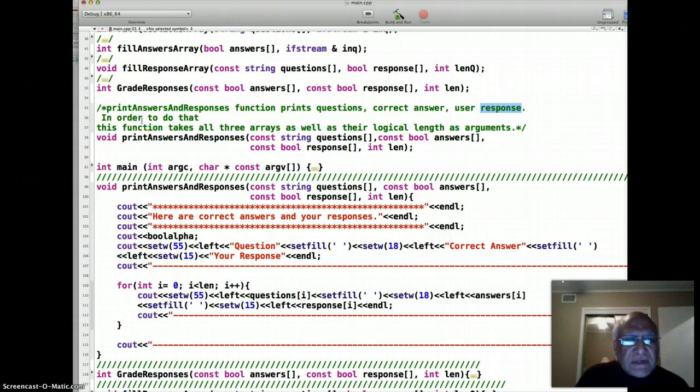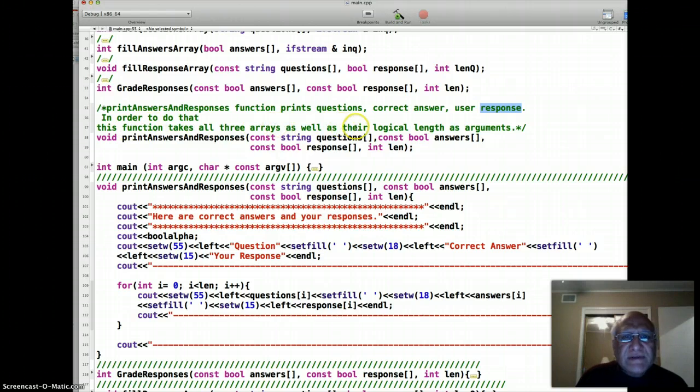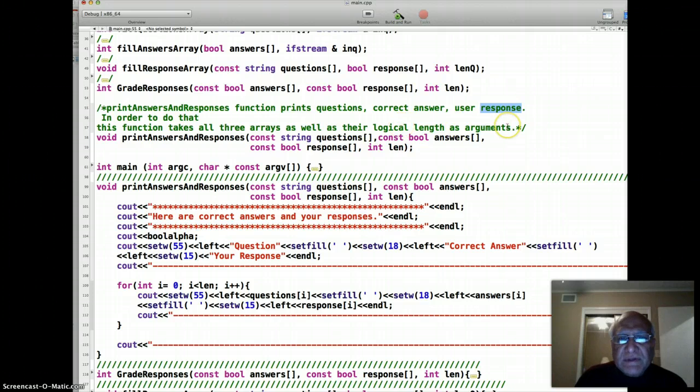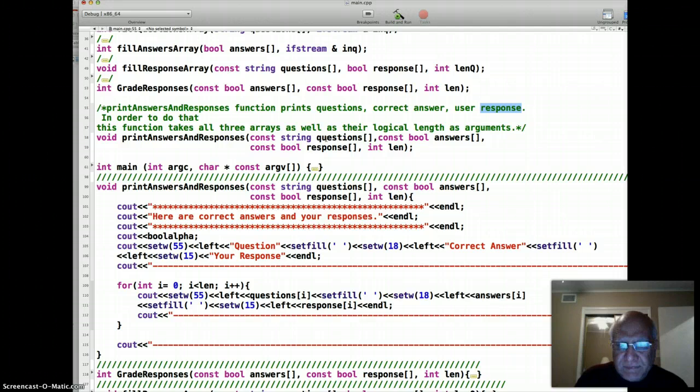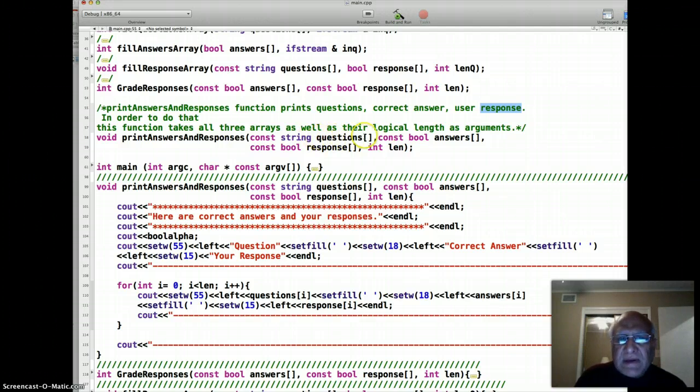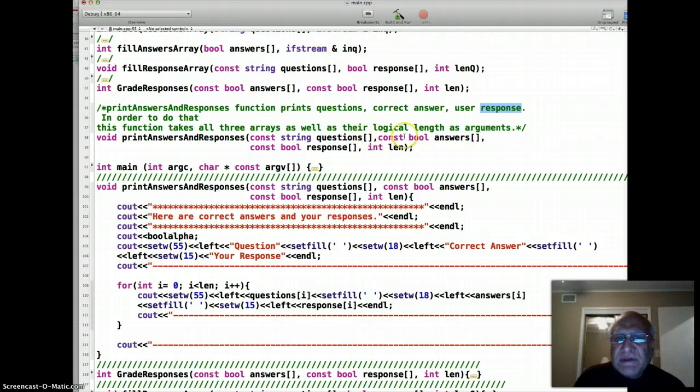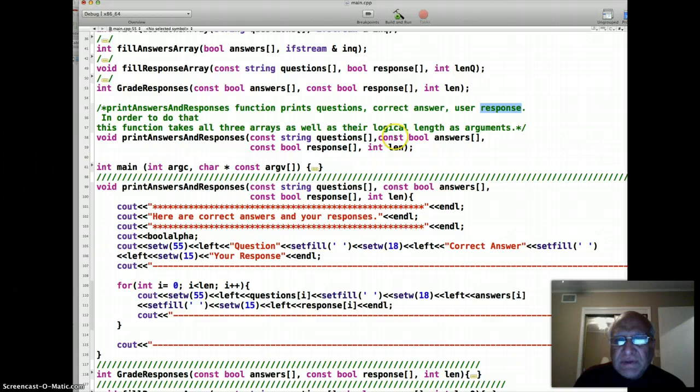So that the user can get complete feedback. In order to do that, this function takes all three arrays as well as their logical length as arguments. The parallel array property of these three arrays is manifesting the best in this function where all three are being used simultaneously.